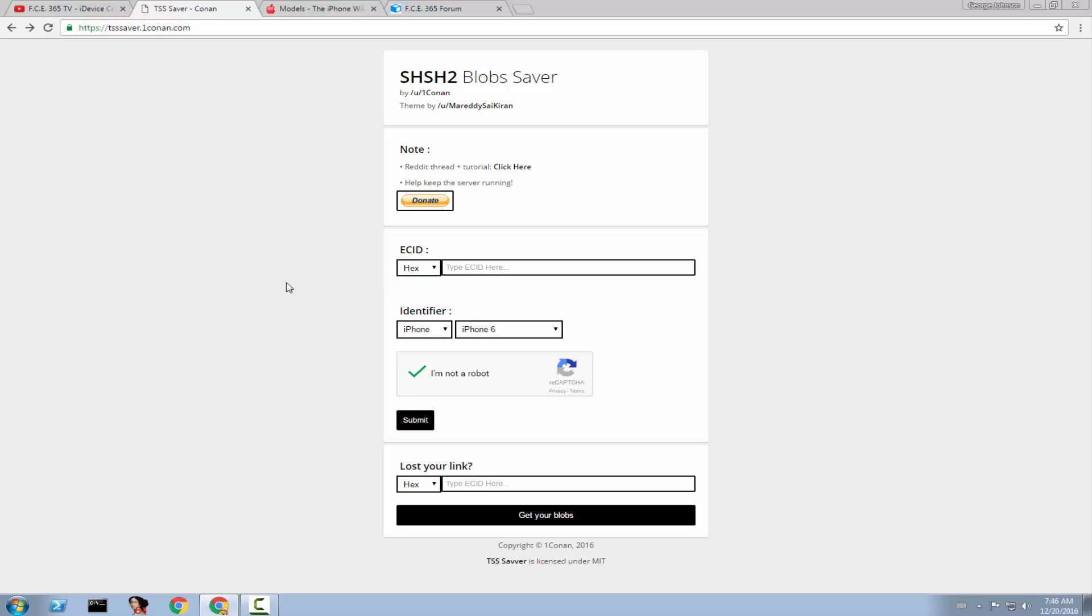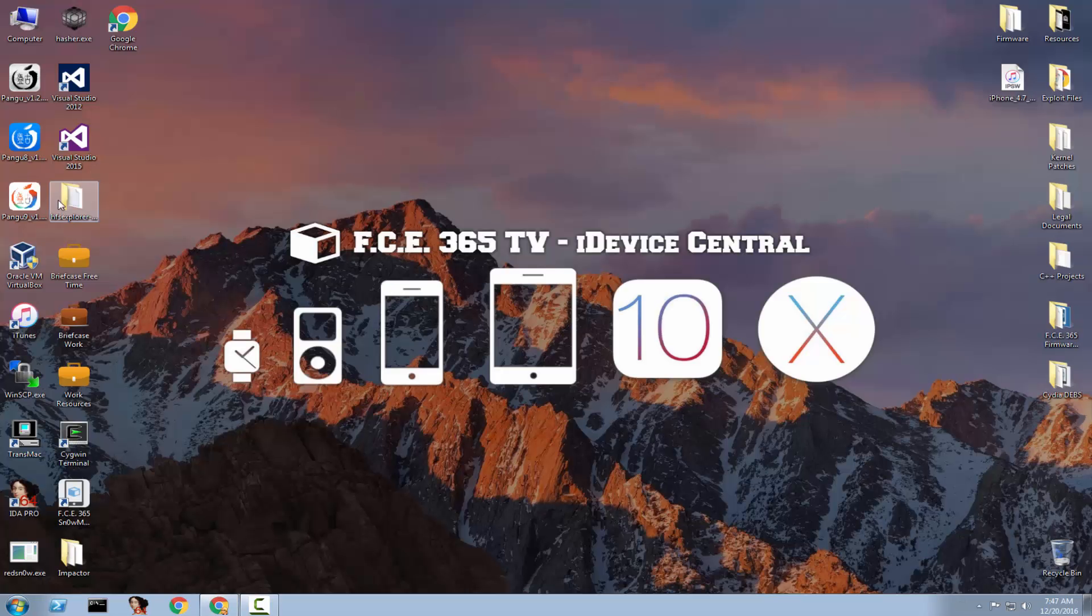So there are two types of ECIDs and there are two ways to get them. You need to get them either from iTunes or from Cydia if you're jailbroken. Well if you're not jailbroken and don't take it from UDID calculator from Cydia then you have it in a hex format from iTunes. If you take it from Cydia it's decimal. I'm going to select hex because I'm going to use the iTunes and simply navigate here.